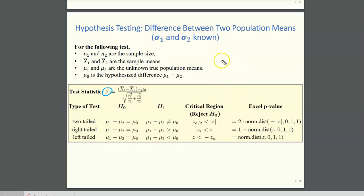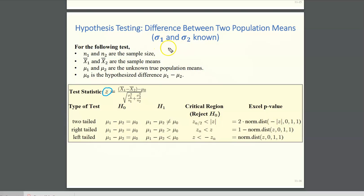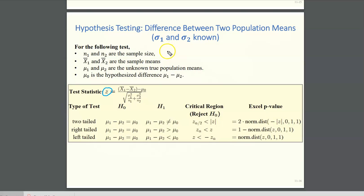This case isn't as common as the previous cases we looked at because here you are assuming that you know the population standard deviations or variances. That's usually not the case, but in some instances you may assume that you know the population variances or standard deviations.